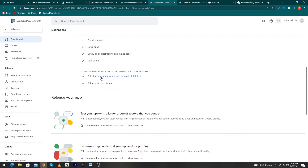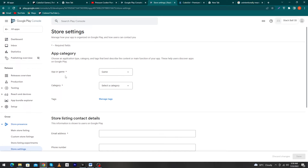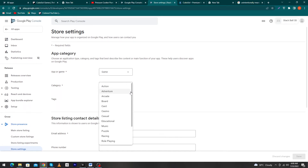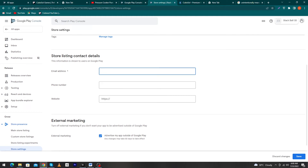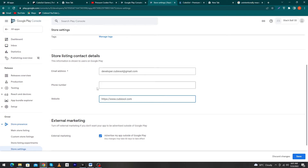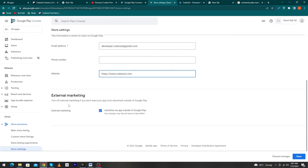Next, select an app category and provide contact details. It asks whether the app is an app or game — I select 'Game'. For category I select 'Casual', and you can add tags. Enter your email address — mine is developer.cubixol@gmail.com. Enter your website: https://www.cubixol.com. A phone number is optional. I also mark the option to market the app outside of Google Play. Click 'Save' and go back to the dashboard.